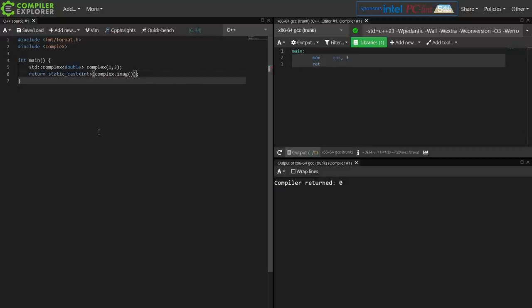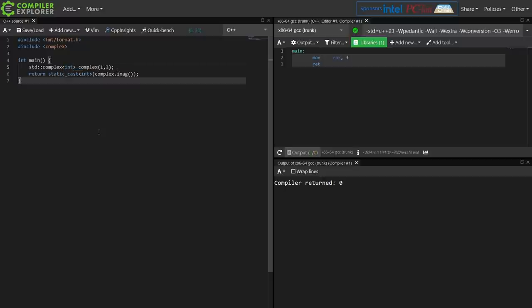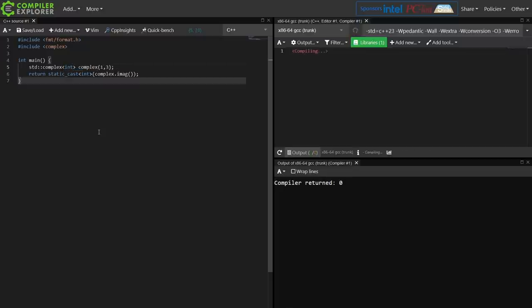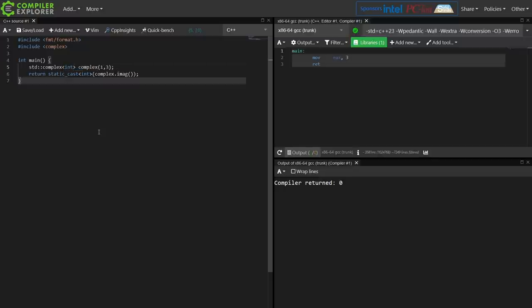So we can get access to the real or imaginary parts of the complex number with no problem here, and that's a double, and just for the fun of it let's see if we can make an integer-based complex number. There we go.